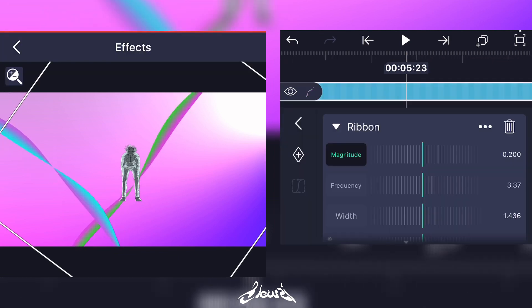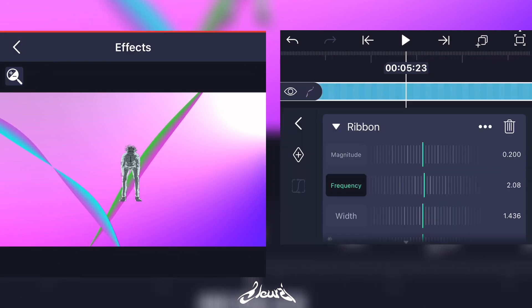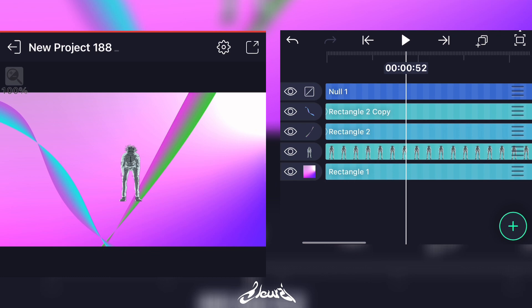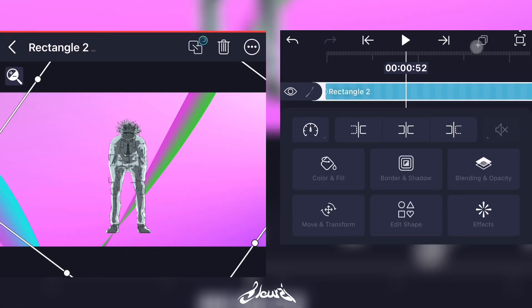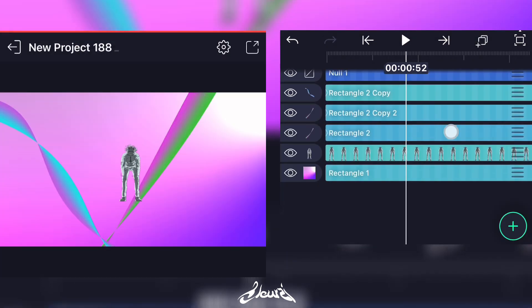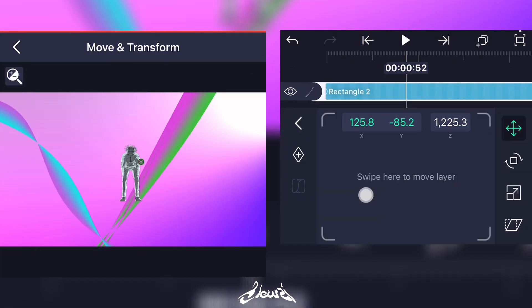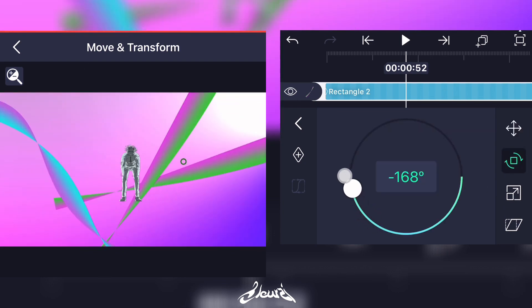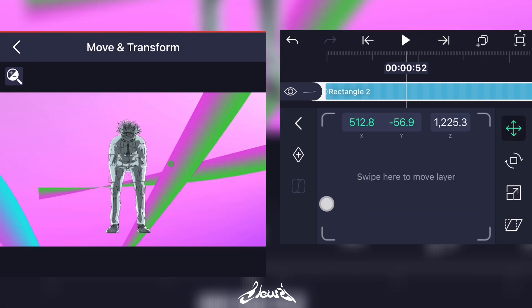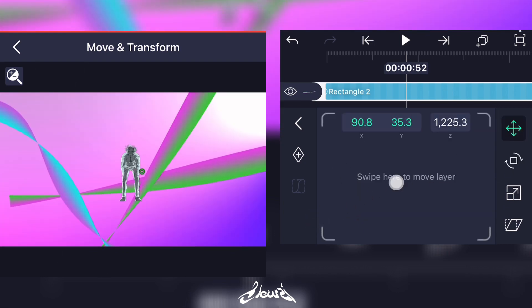You can also change its shape by scrolling the Frequency up and down. You can add how many you want, but I'll just add one more for demonstration.